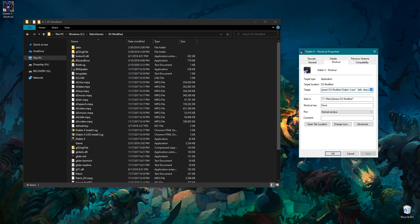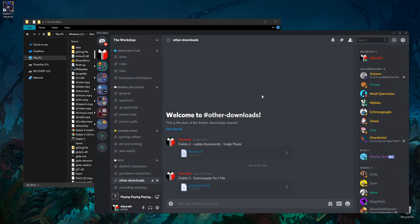If you want to get the Ladder Runewords working, you need the text file for it. I've uploaded that to my Discord. You can also find it at several Google locations, or just search the internet. If you go to the Discord server, under 'other downloads,' I've made a copy of it in the other downloads folder under files. You can just grab that, download it — that's going to be your runes.txt file.